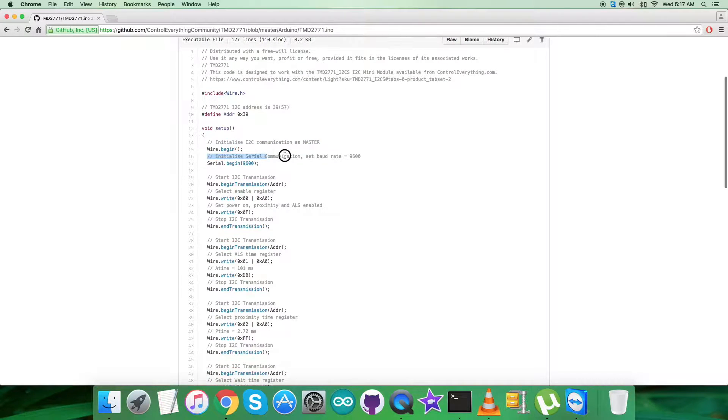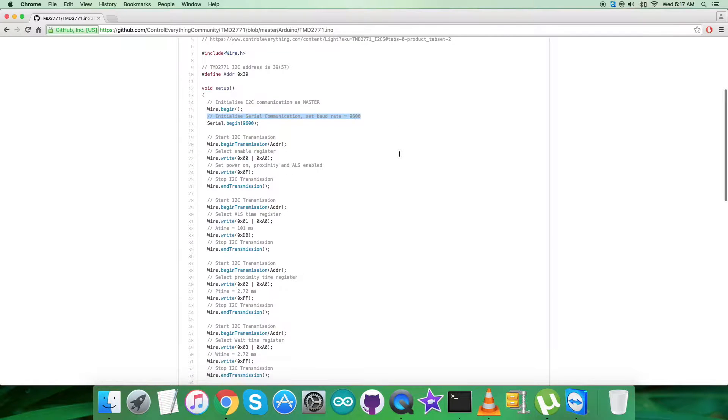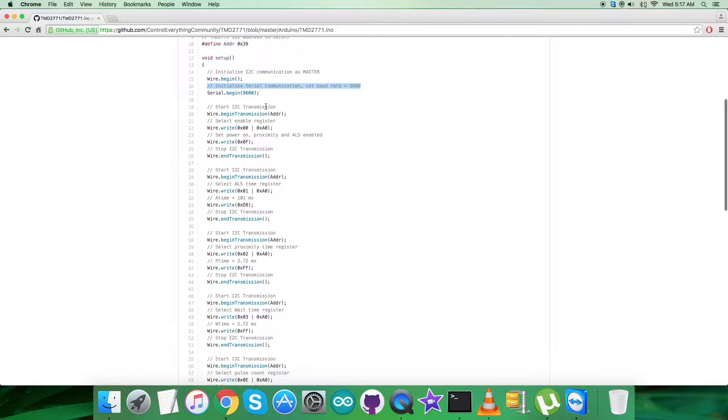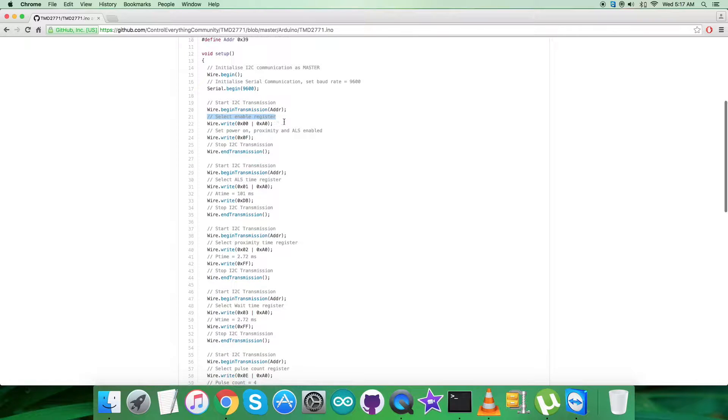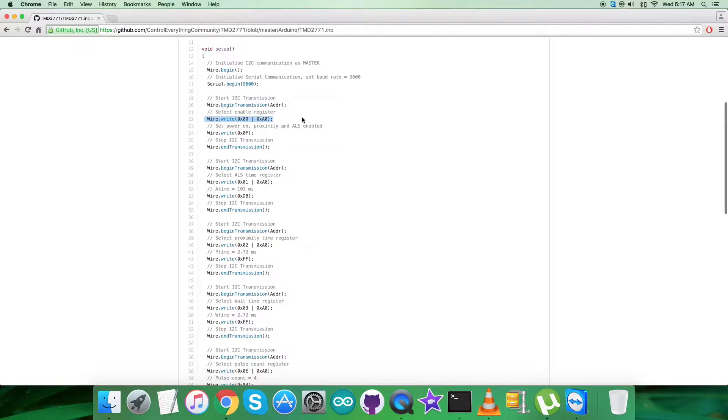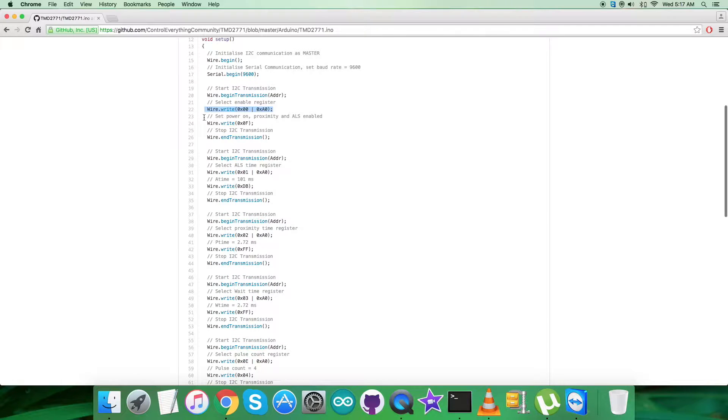In the writing section, we have selected the enable register, 0x00 OR with 0xA0, and it says we have to send command to set power on, proximity and ALS enabled, which goes for 0x0F.